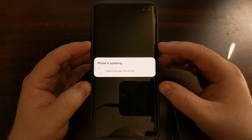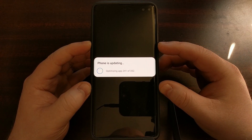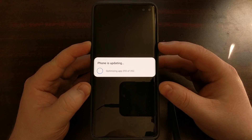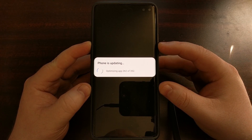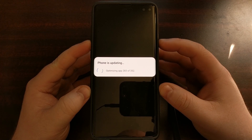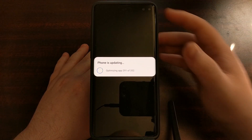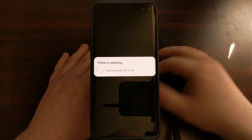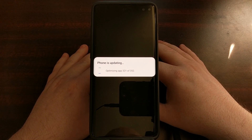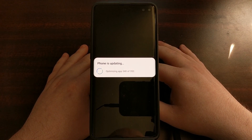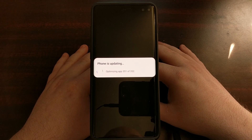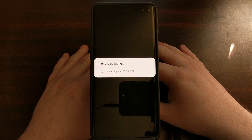This is the first boot cycle after we have installed that over-the-air update manually. Just like with a factory reset or any other over-the-air update, your first boot back into Android can take longer than normal, as the phone has to optimize and set everything back up.